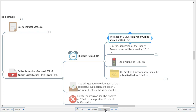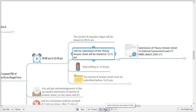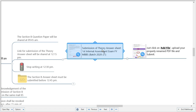There is no need to wait until 10:00 a.m. to start writing Section B — if you finish Section A within 15 minutes, you can start writing Section B right away and get additional time. The link for submission of the theory answer sheet will be shared with you at 12:15 p.m., 15 minutes before completion of the examination. If you are finished by that time, you can submit before 12:30.